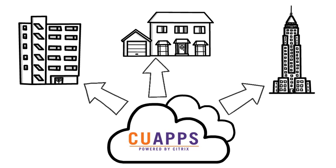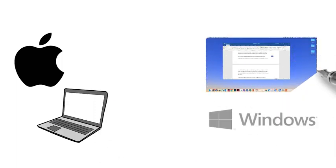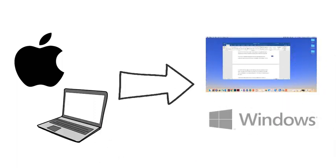And you can submit print jobs from anywhere too. Oh, and if you have a Mac, CU Apps allows you to run the Windows versions of software in the cloud on your device.